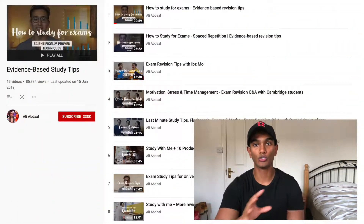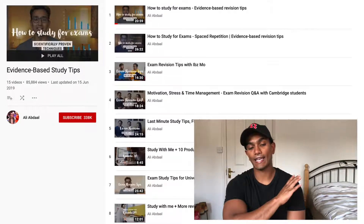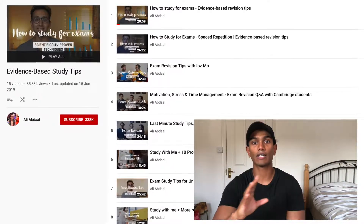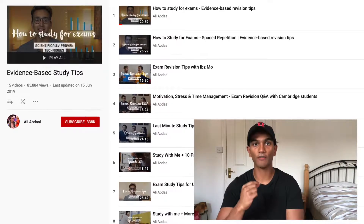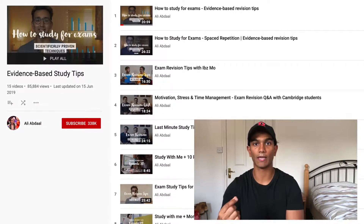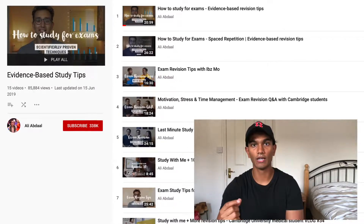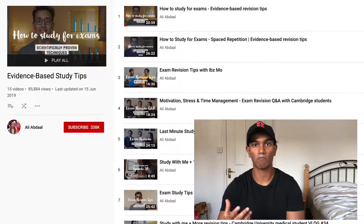I was doing active recall and spaced repetition without actually putting titles to those techniques — I was doing them because they were working for me, without knowing the research behind them. I would now recommend watching Ali Abdaal's YouTube video, which I will link. It runs through all the study tips available and suggests evidence and research-backed strategies to help you memorize as much as possible and learn as well as you can with minimal effort.